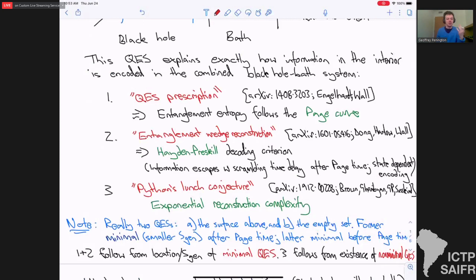Just to briefly review some of the things you get out of this via the so-called QES prescription — a generalisation of RT, of Engelhardt-Wall — you find that the entanglement entropy of the radiation and the black hole follows the so-called page curve: goes up until page time and then goes back down. We also have this idea of entanglement wedge reconstruction, which involves a lot of people, but in particular there was a beautiful paper by Harlan-Wall that sort of first proved it.